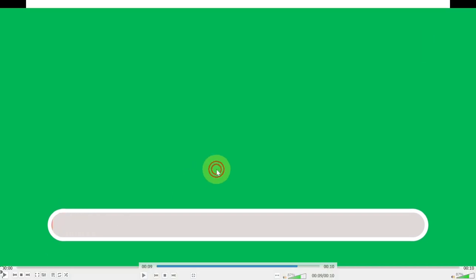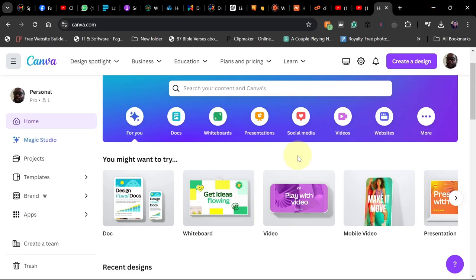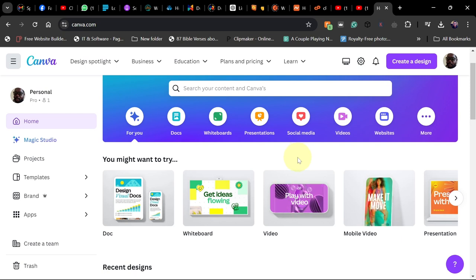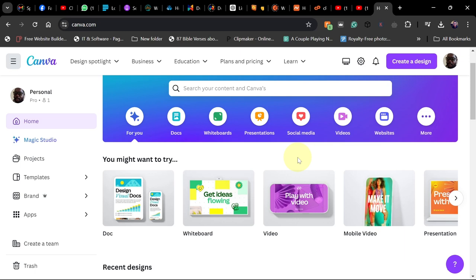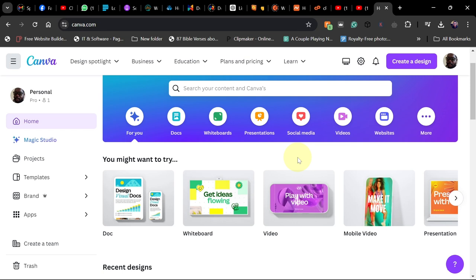Hi there! In today's tutorial I'm going to walk you through how to create a loading bar or a progress bar just like what I showed you in this video. I want to use Canva to do this, and you can use this for your quiz video or whatever widget you want that requires a progress bar.